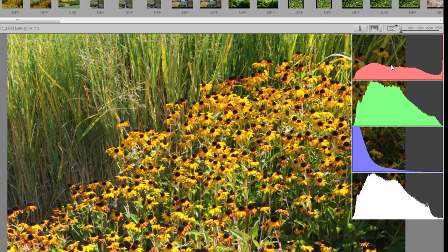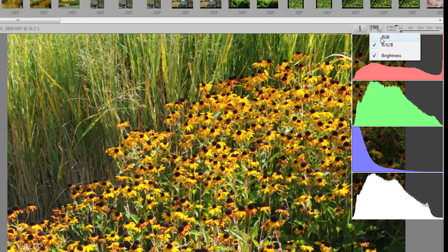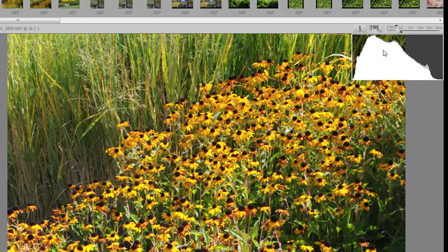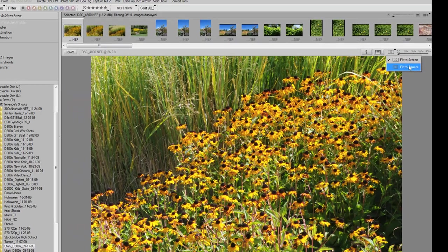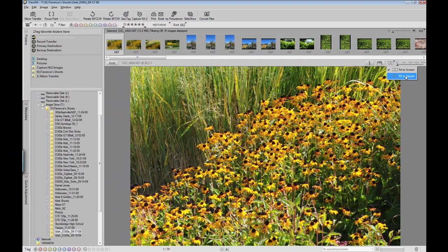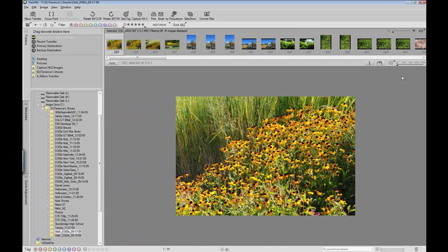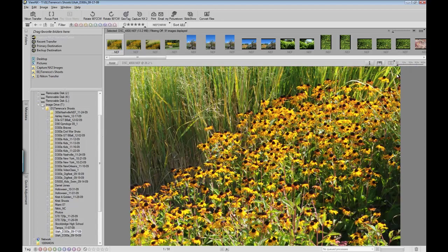And you can also use the brightness histogram, which allows you to see just the overall brightness. It's your choice which one you have. If you don't want to see RGB, you just want to see your brightness histogram altogether instead of having all the colors. This is the standard histogram that most people look at. You can also view with fit to screen or fit to square. I like fit to screen myself.